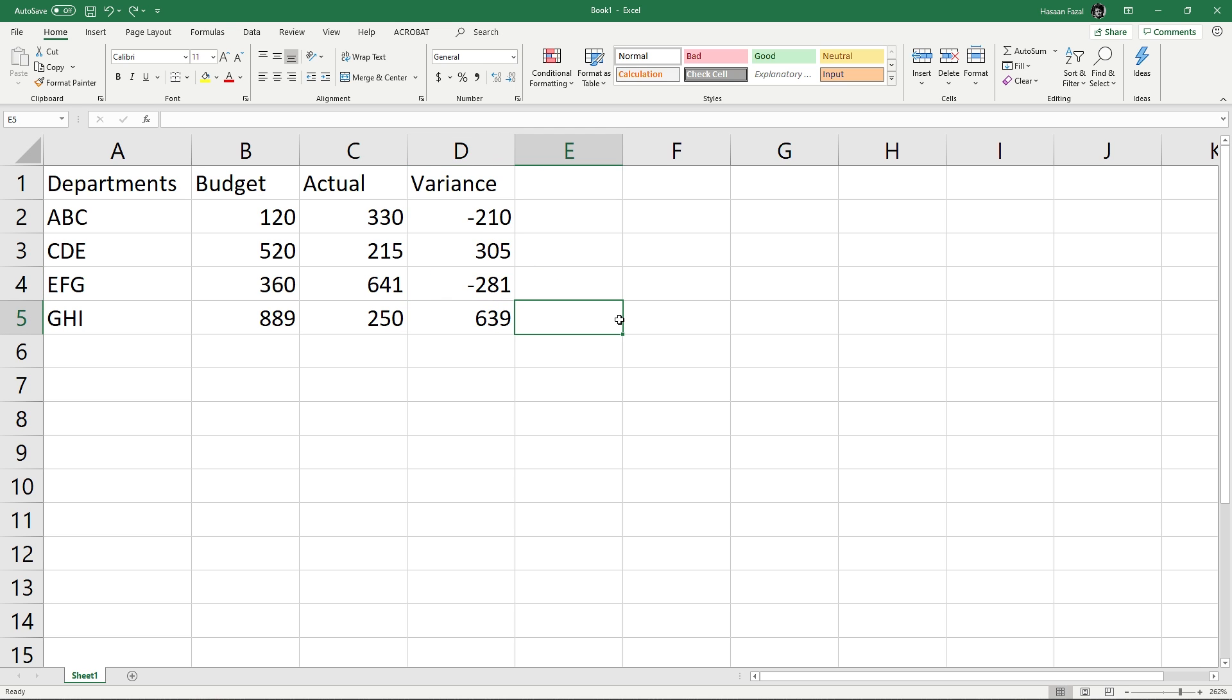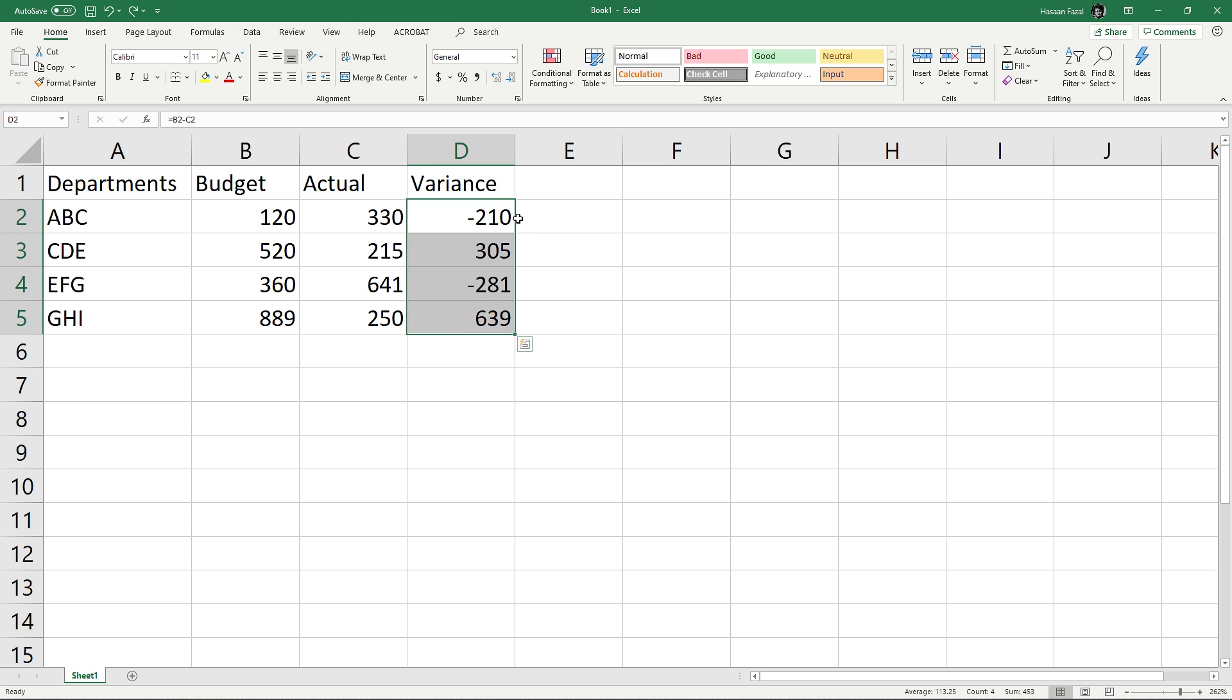Now there is a third method which is even quicker than the two we have already discussed. We have the formulas back in the column. Select the data and hover above the edge of this selection. You can see the cursor is going to change from a plus sign to a navigational arrow sign.